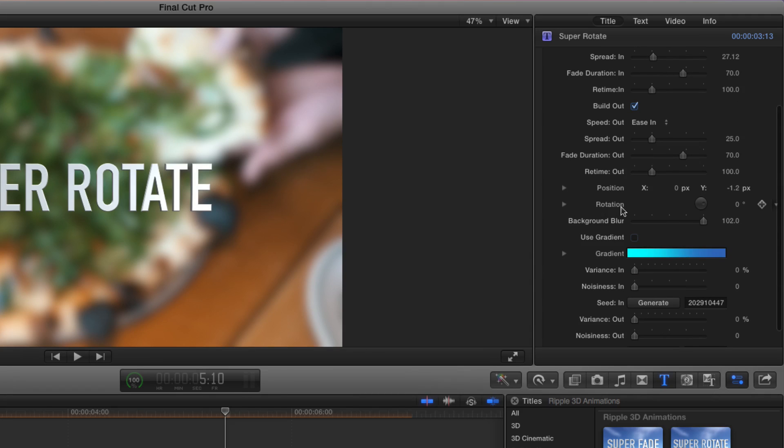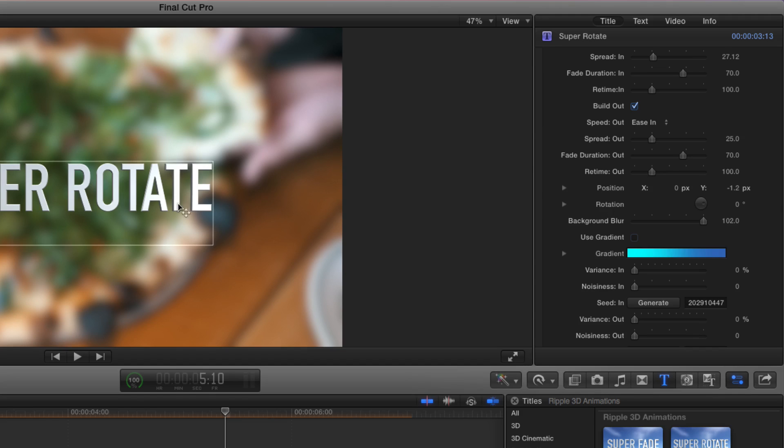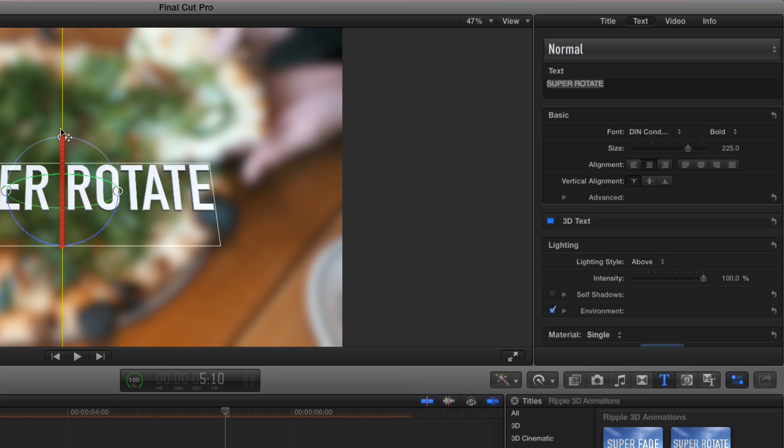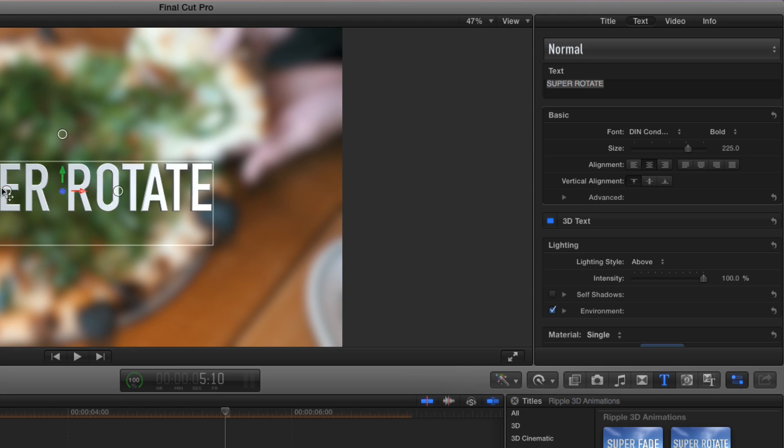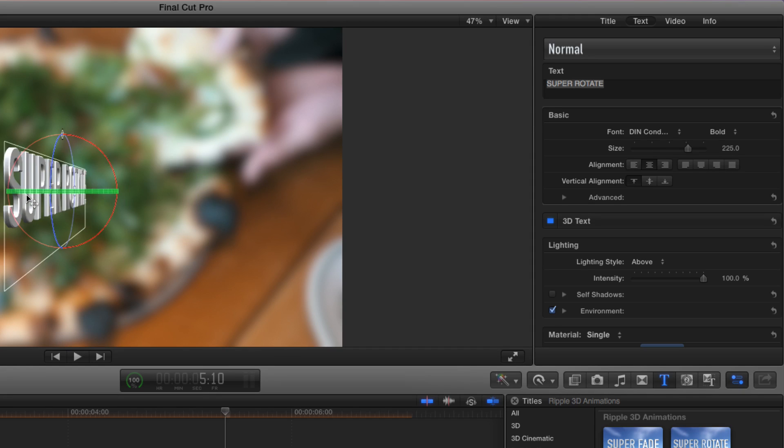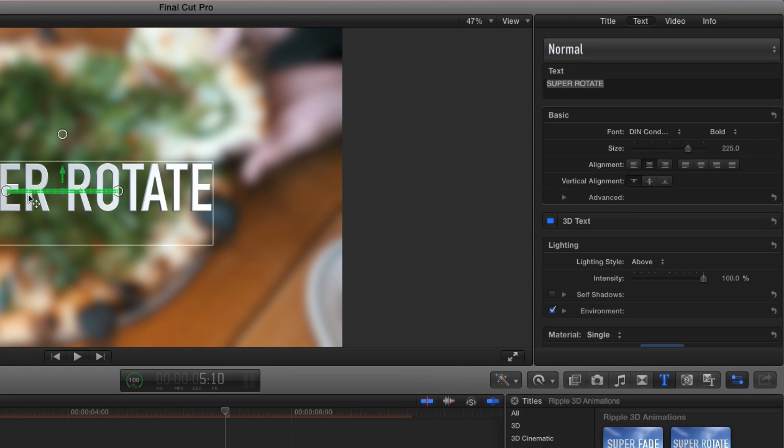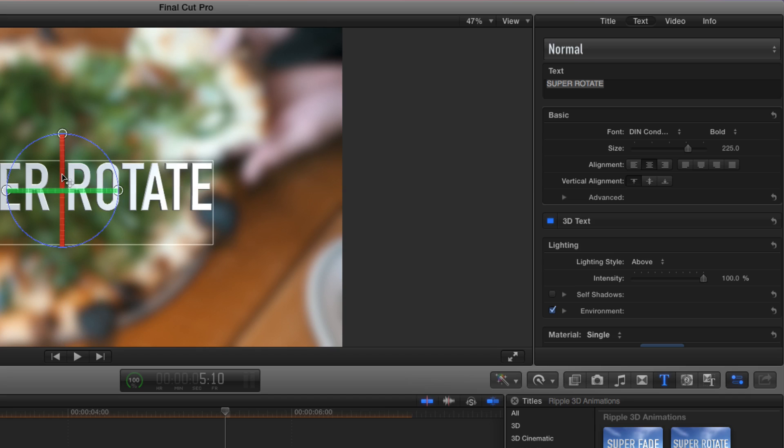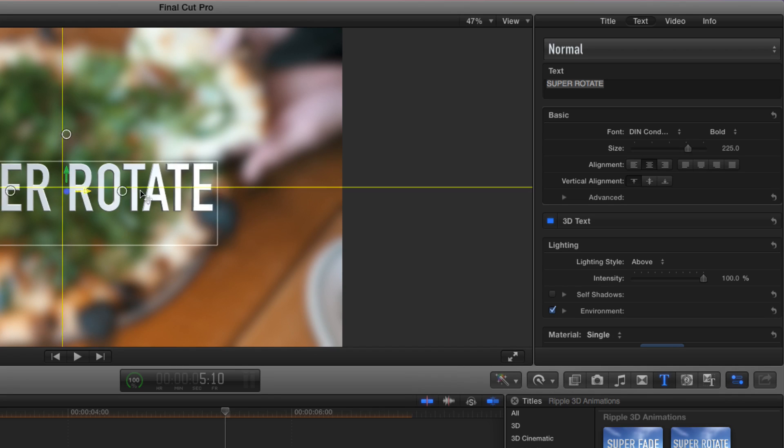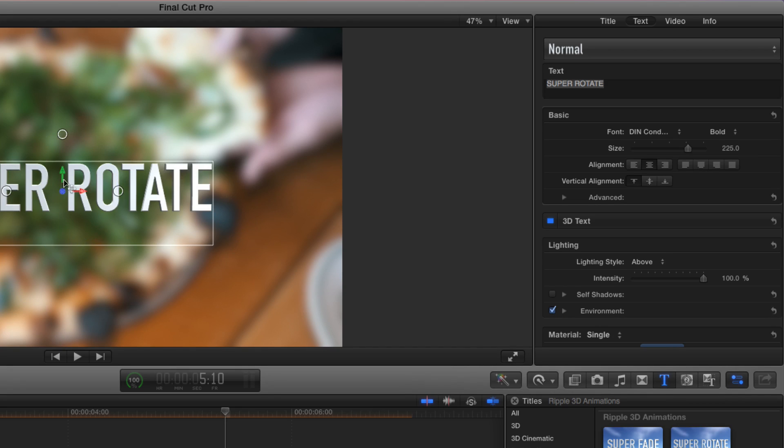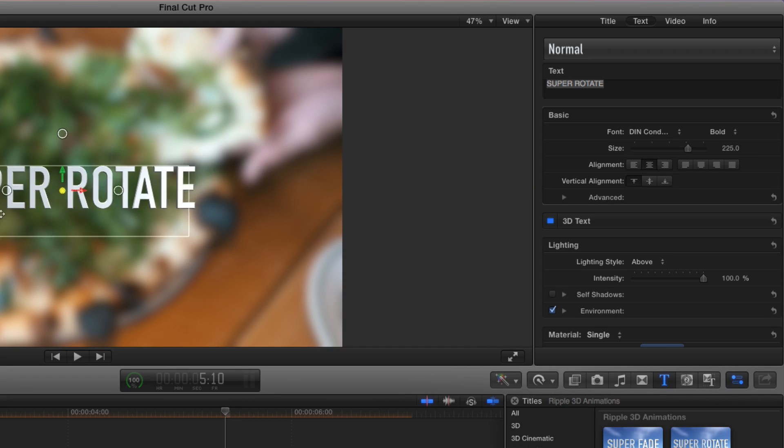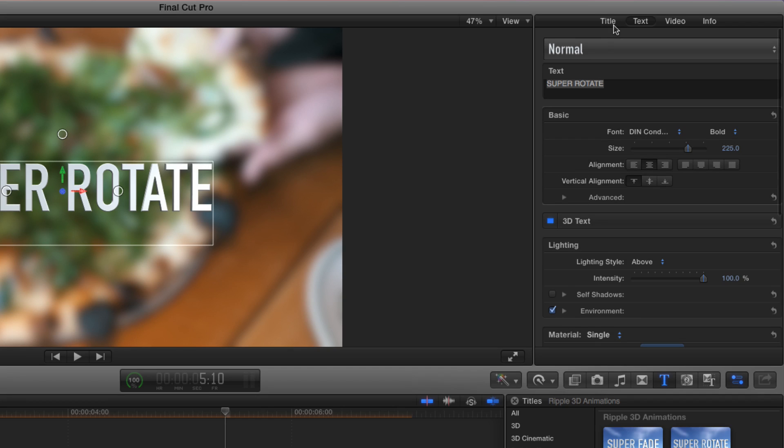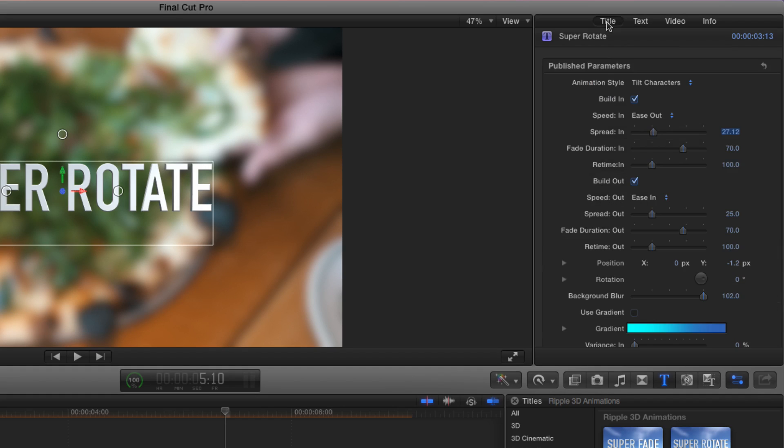In addition, we have parameters for keyframing the position and rotation of the text. While you can always change text directly in the inspector by dragging on the rotation bands, I'll undo that, or dragging on the handles themselves on the arrows to move the text in X, Y, and Z, you can keyframe these in the title inspector with the super parameters.